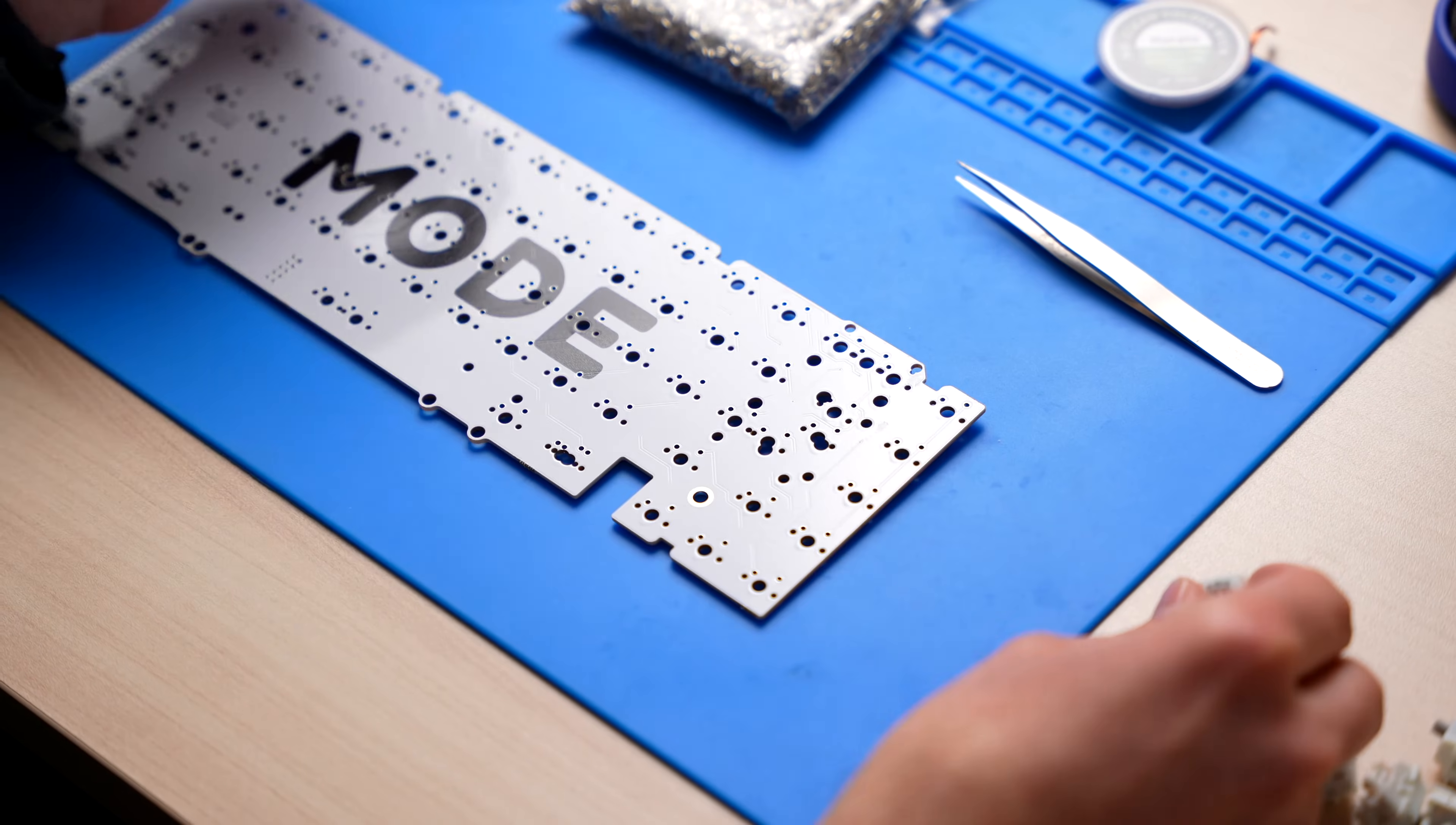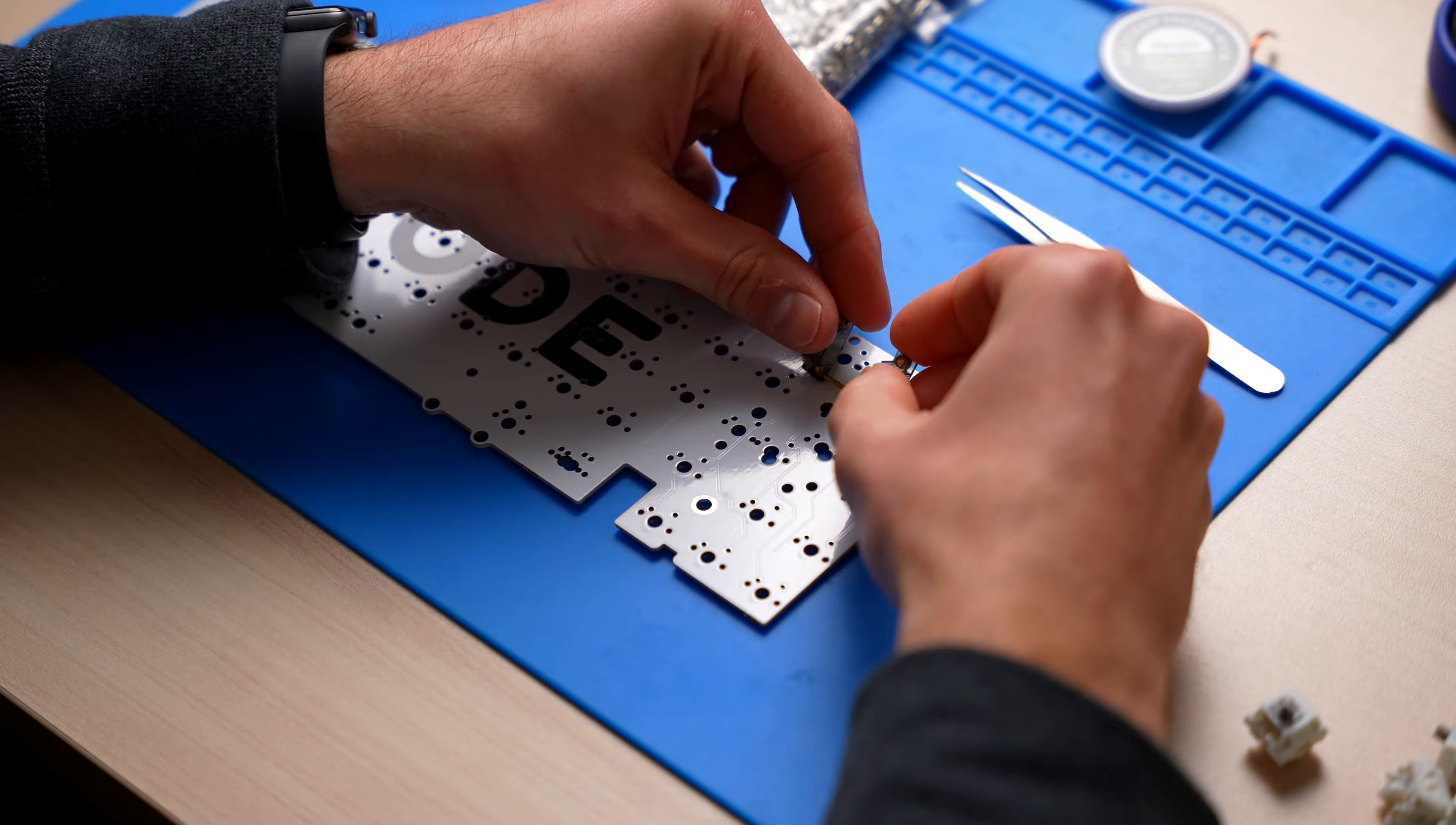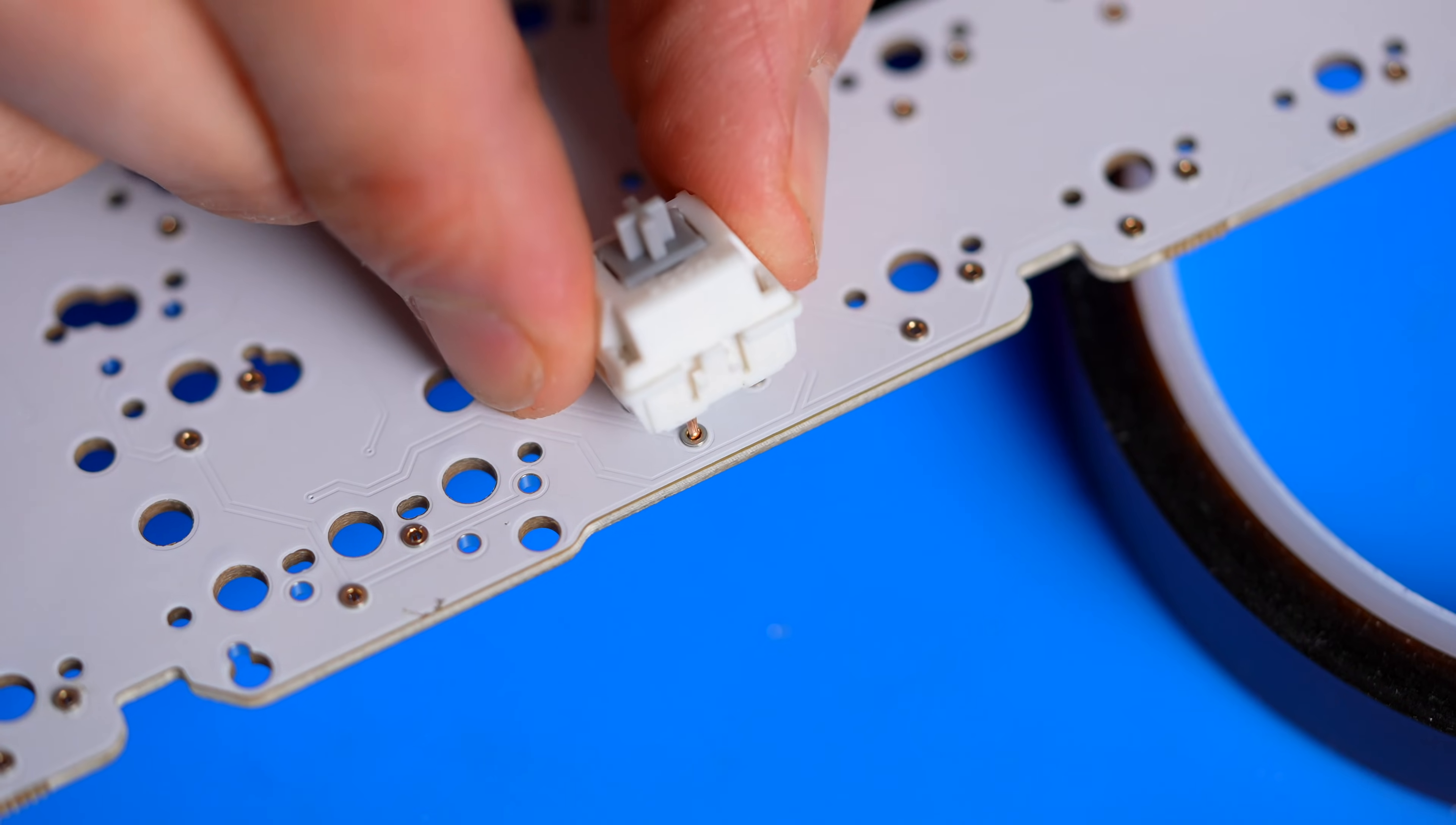For example, maybe you're an ISO layout user or you want a split backspace, spacebar, or left shift. To achieve these special layouts, you'll oftentimes resort to a solder-only PCB option. So, Milmax sockets will allow you to still get the layout you want, but also have the flexibility to use it as a hot-swap board and change out your switches on the fly.